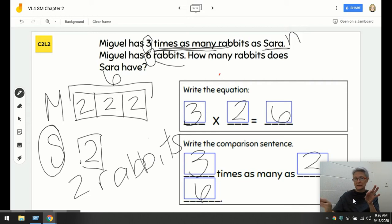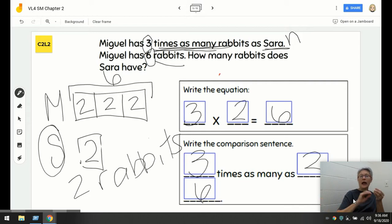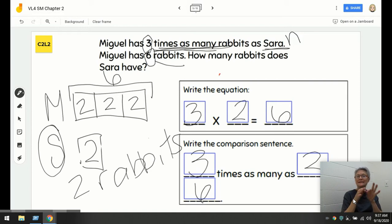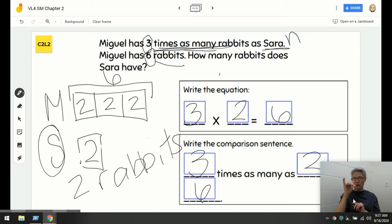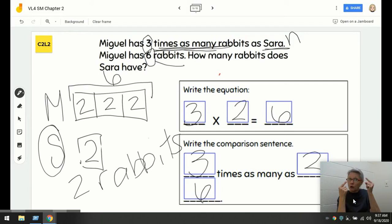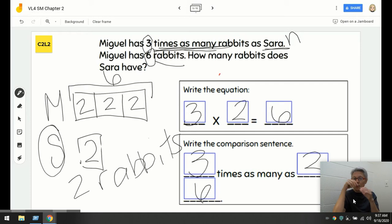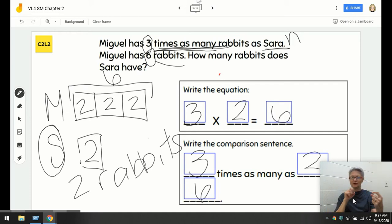We've written an equation, a comparison sentence, and solved for an unknown factor. Your job now is to show your thinking. Don't forget to show your thinking, take a picture, and insert it into the slide. You guys are going to rock it — good luck!